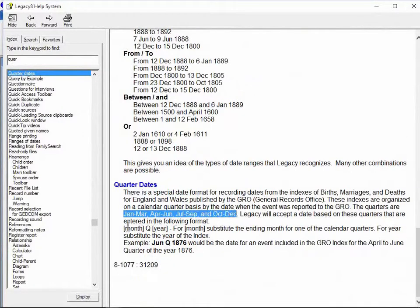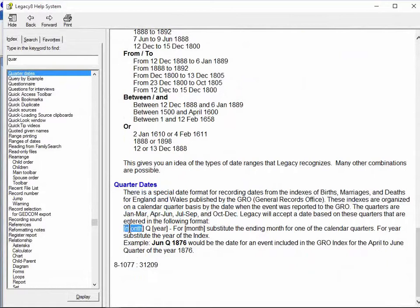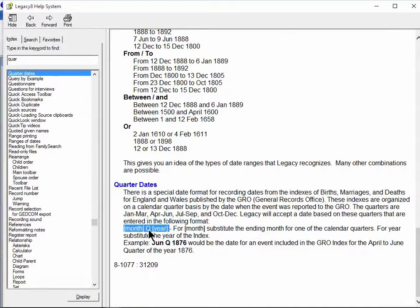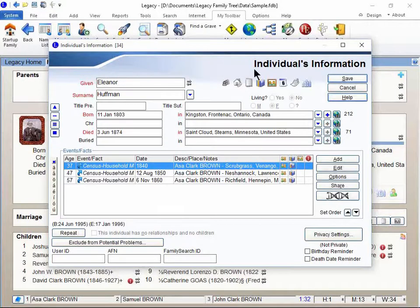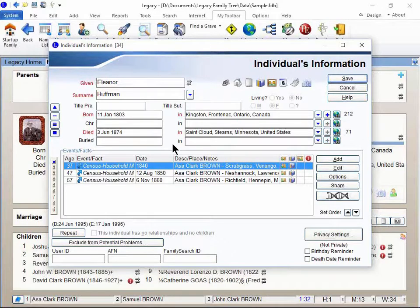In Legacy, you can type in those quarters in this format right here. Month followed by a space and then the letter Q and then the space and then the year. If you'll follow that format, then Legacy will recognize that as an acceptable date format. In other words, it's not going to pop up a potential problem warning for you.